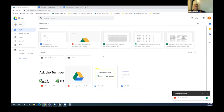Even when we started Ask the Tech Experts, we created one Ask the Tech Experts folder and know that all of us have access to everything in there. It makes it so much easier than wondering, 'Do they have permission? What level of permission do they have?'